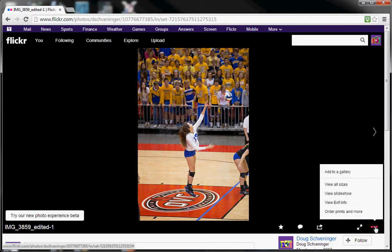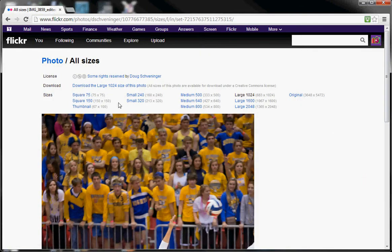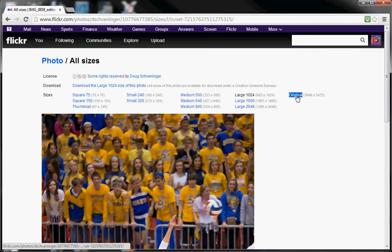When you click on the bottom right you'll see a 'View All Sizes' link. Once you hit the 'View All Sizes' link there are different sizes of the picture, and most likely you'll be interested in the original size.